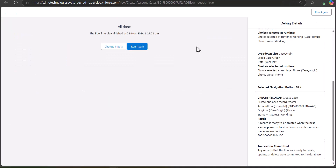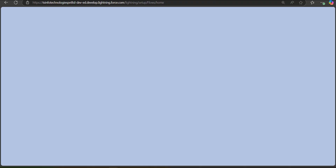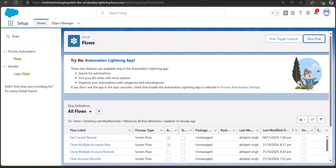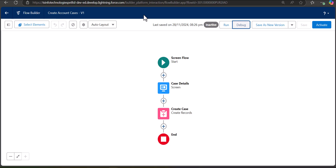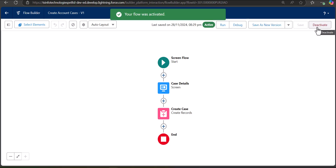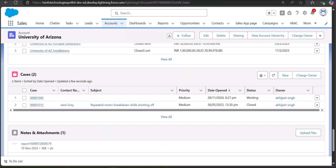Now I will show you how to deploy this flow on the record page or the home page of the application. In this example I am deploying it on the account object's record page. First we need to activate the flow, so I activate it. The flow is now activated. We navigate to the Accounts tab and open an account record.